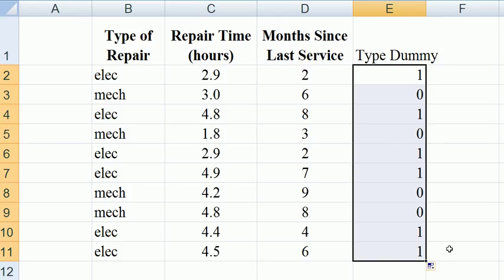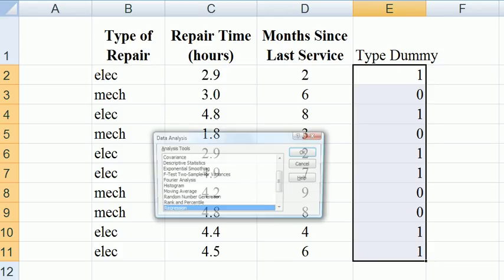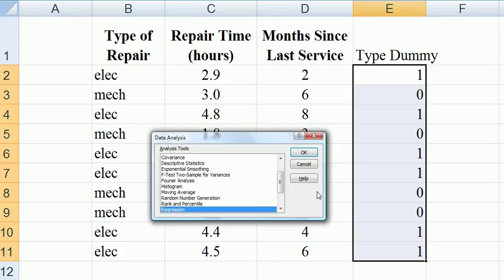We drag it down and we find that we have 0s against mechanical. Now we have a binary independent variable which we can use in the regression. So this is another independent variable which may go to explain more of the variation in y, increasing our r-squared. So let's run a regression now, including this variable.